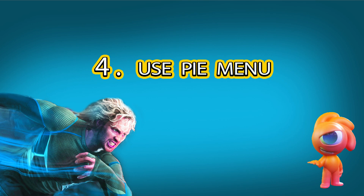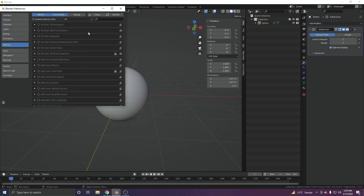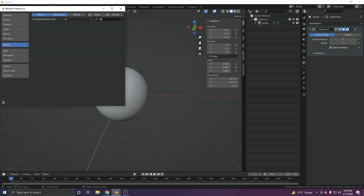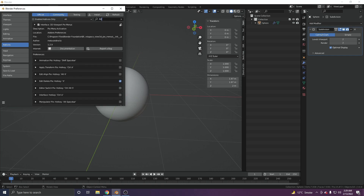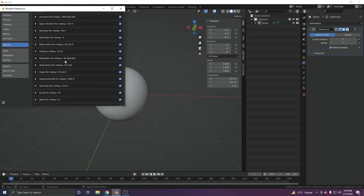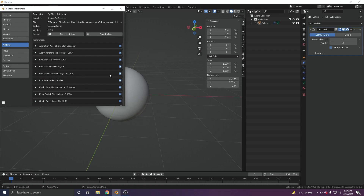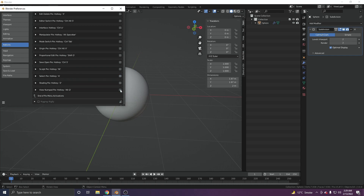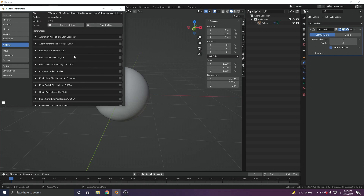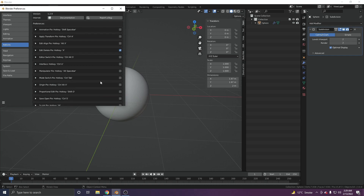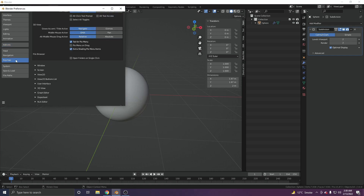At number four, we have the Pie Menu add-on. Go to Edit > Preferences > Add-ons and search for 'Pie Menu.' Enable the add-on. Most of the sub-options I don't use — I just use a few. Uncheck all options and only keep Z for the shading pie menu, X for the delete pie menu. Then in the Keymap section, enable 'Tab for Pie Menu' and 'Extra Shading Pie Menu Items.' Save the preferences.